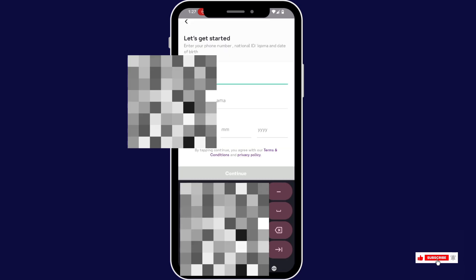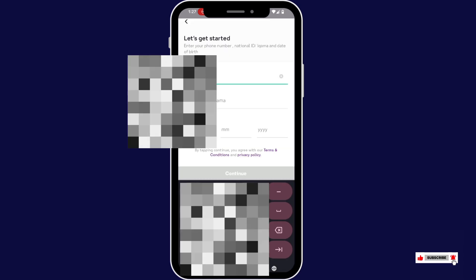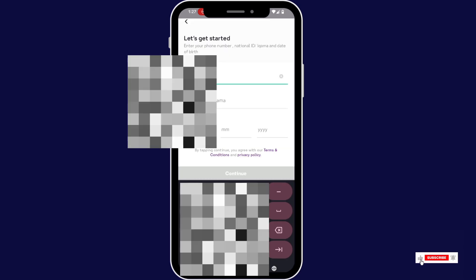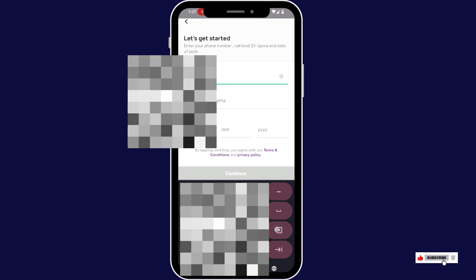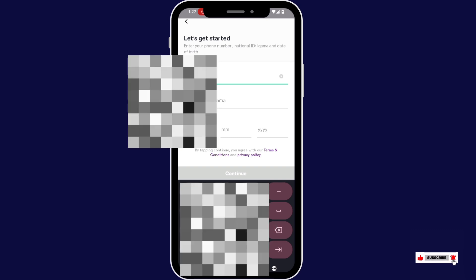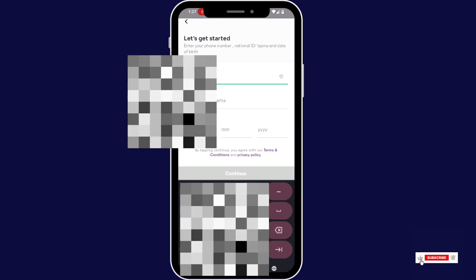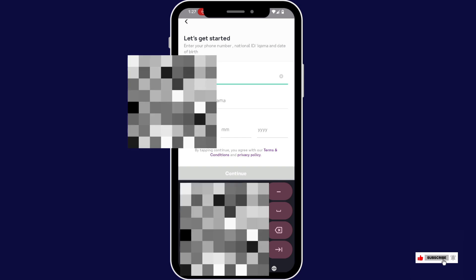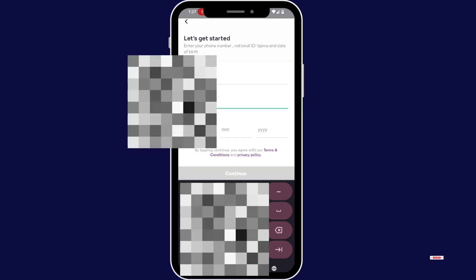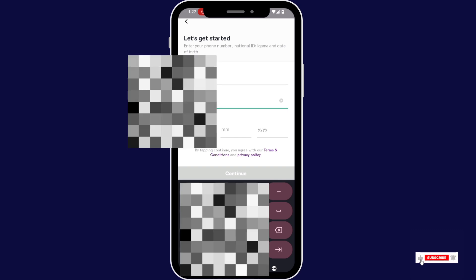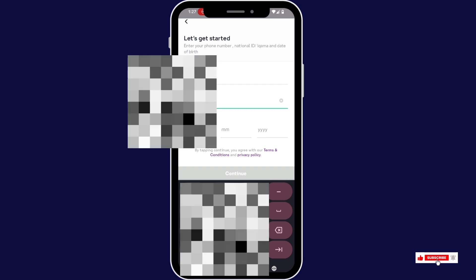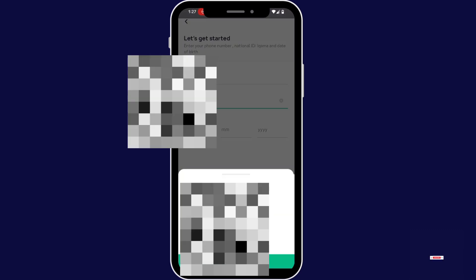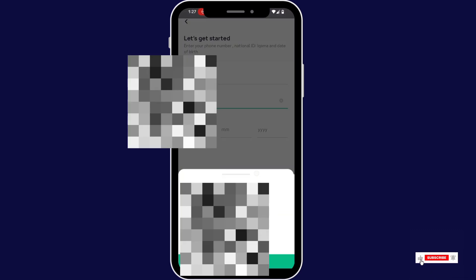Now enter your phone number. Now enter your resident ID or citizen ID card. Select date or part.